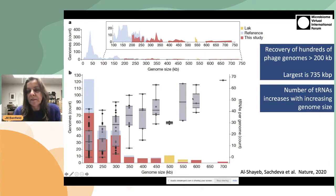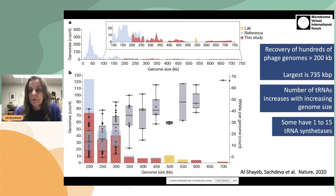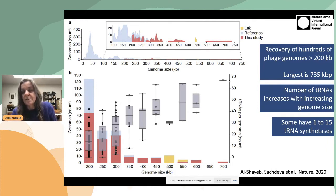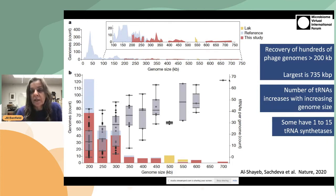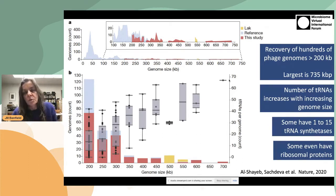Interestingly, the largest phages encode many tRNAs — almost 70 in the largest genome — and this tends to increase in prevalence as the genomes become larger. Some genomes also have tRNA synthetases — in one case up to 15 different tRNA synthetases — and some even have ribosomal proteins. Not ribosomes, but maybe one or two, maximum three ribosomal proteins.